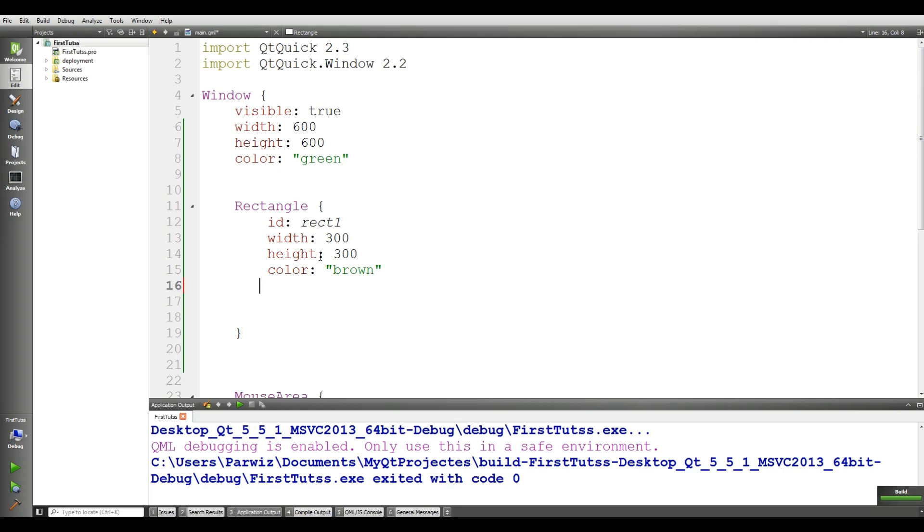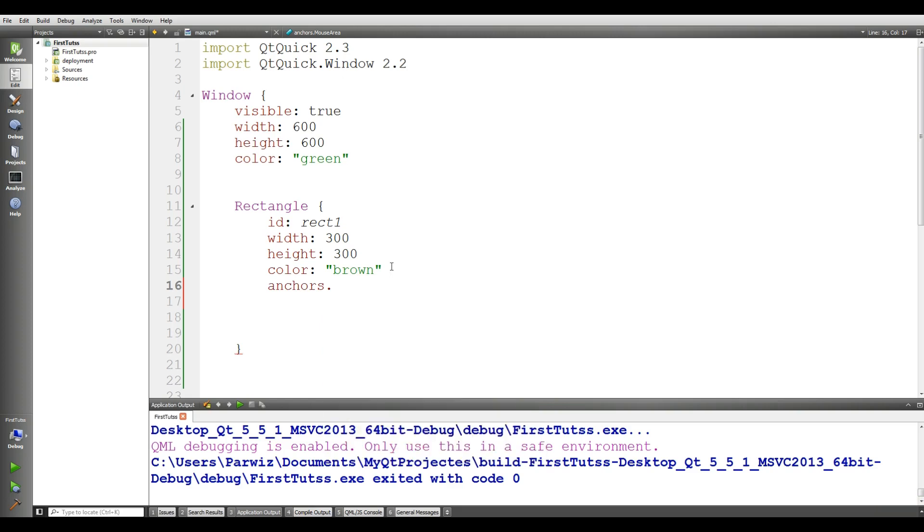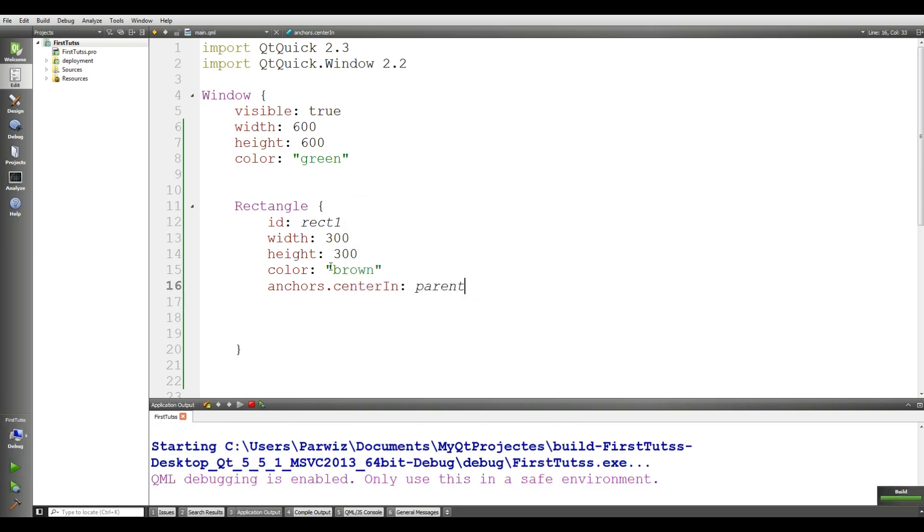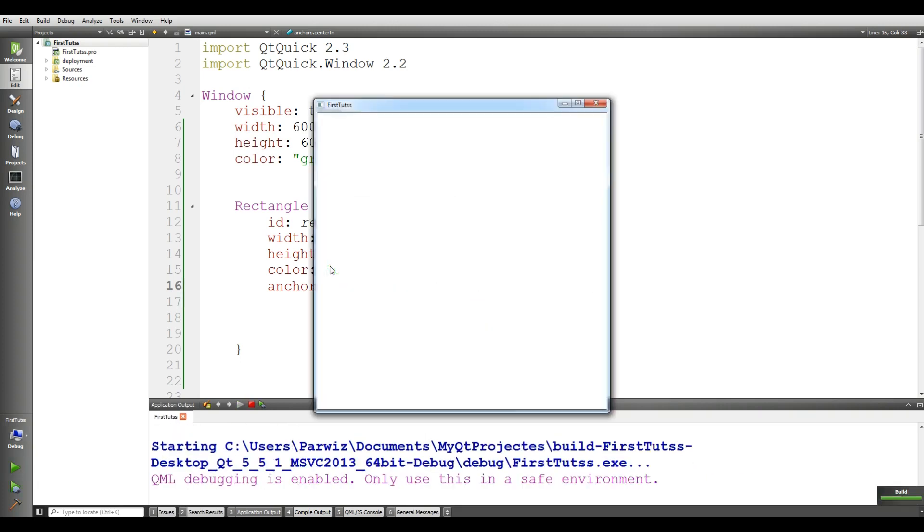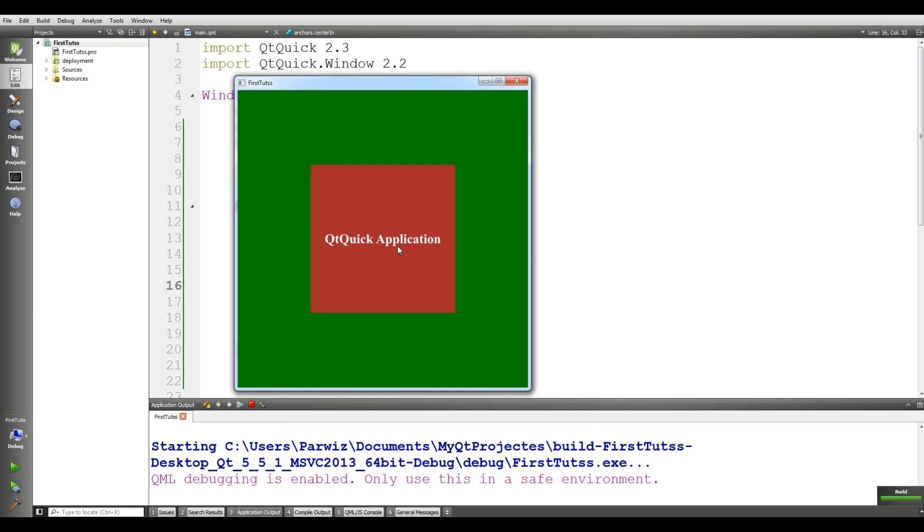You can simply give it anchors.centerIn and make it parent to the parent, because our parent is window. If I run this, you can see that our rectangle is in the parent.